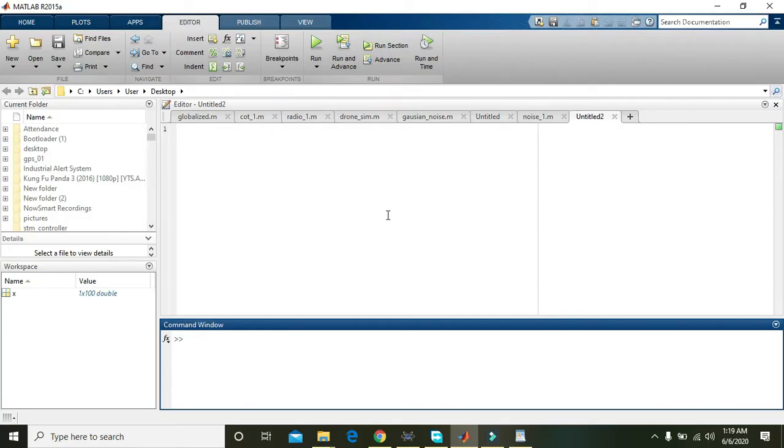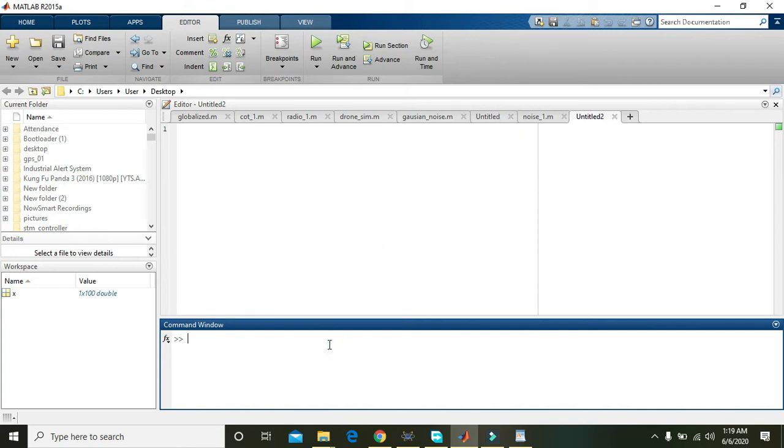Okay guys, in this tutorial we will learn how to add speckle noise within an image inside MATLAB. For this, first of all we will make a GUI, that is the graphical user interface.